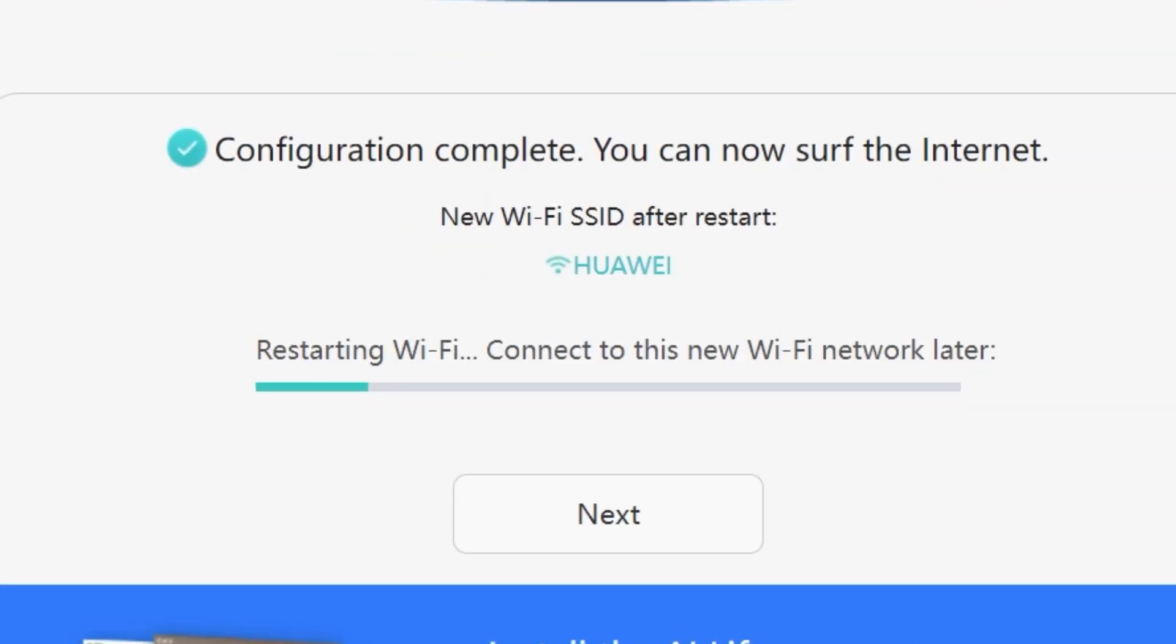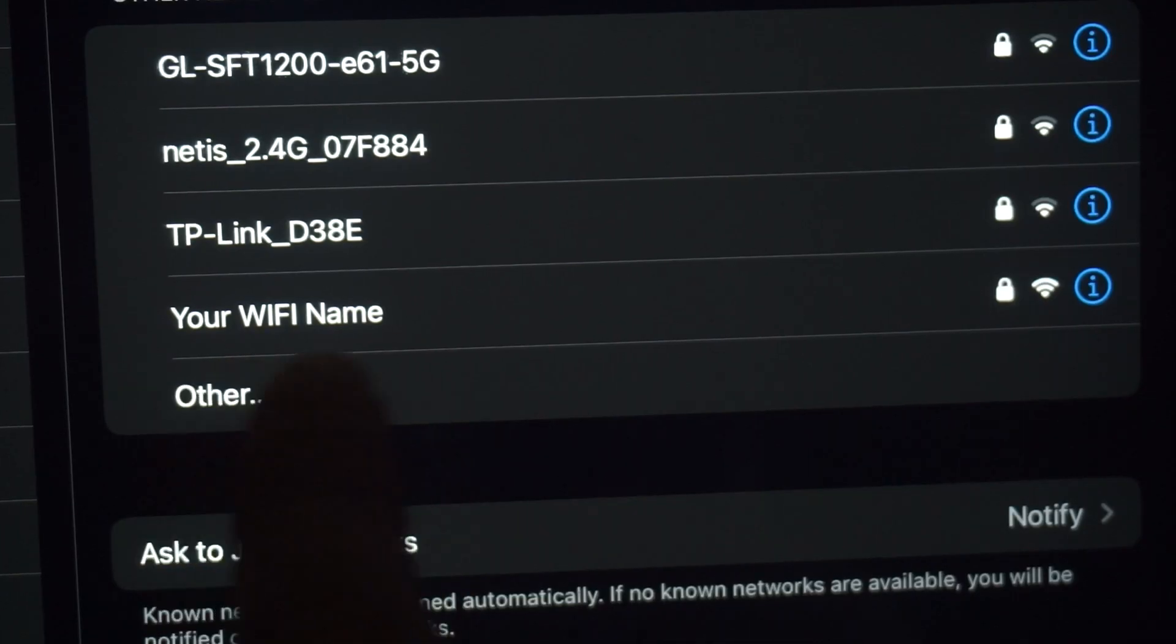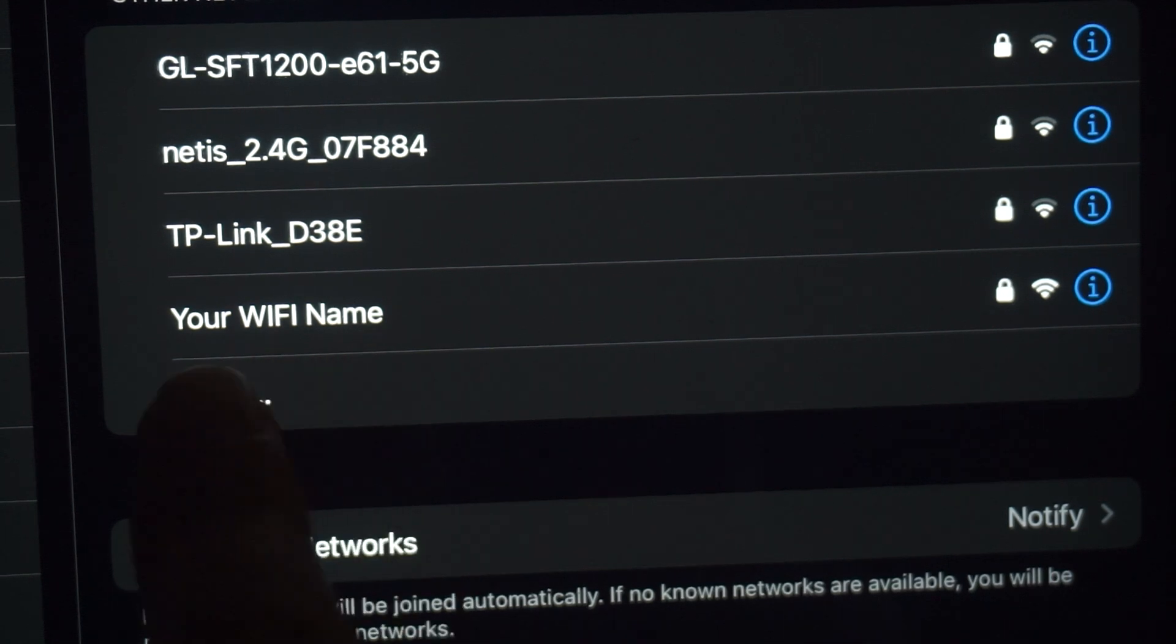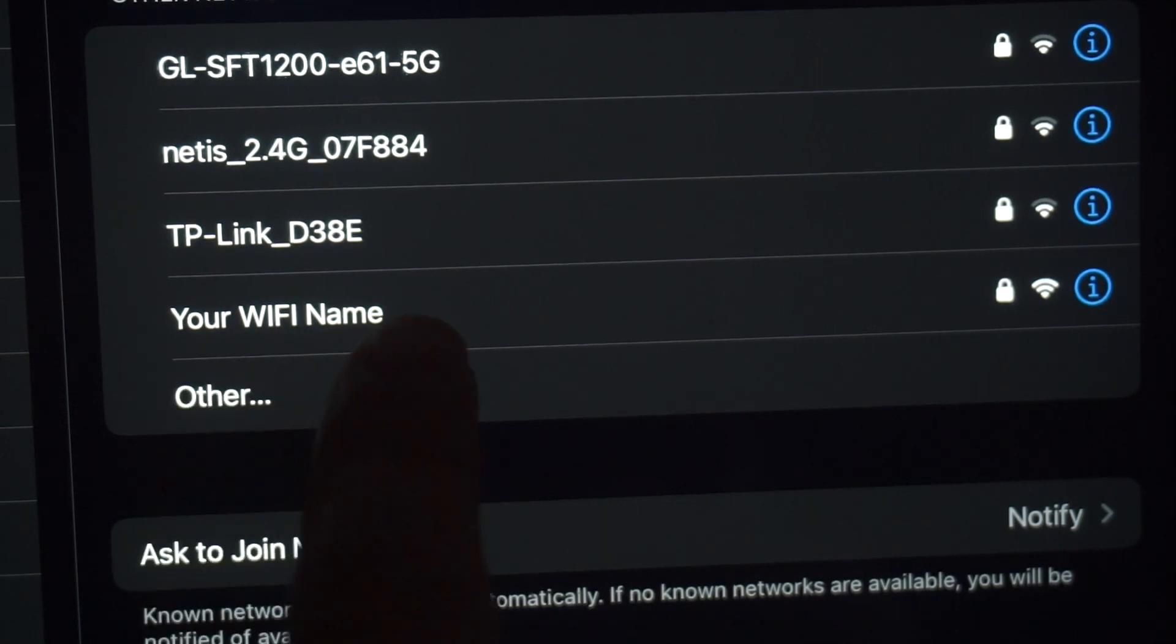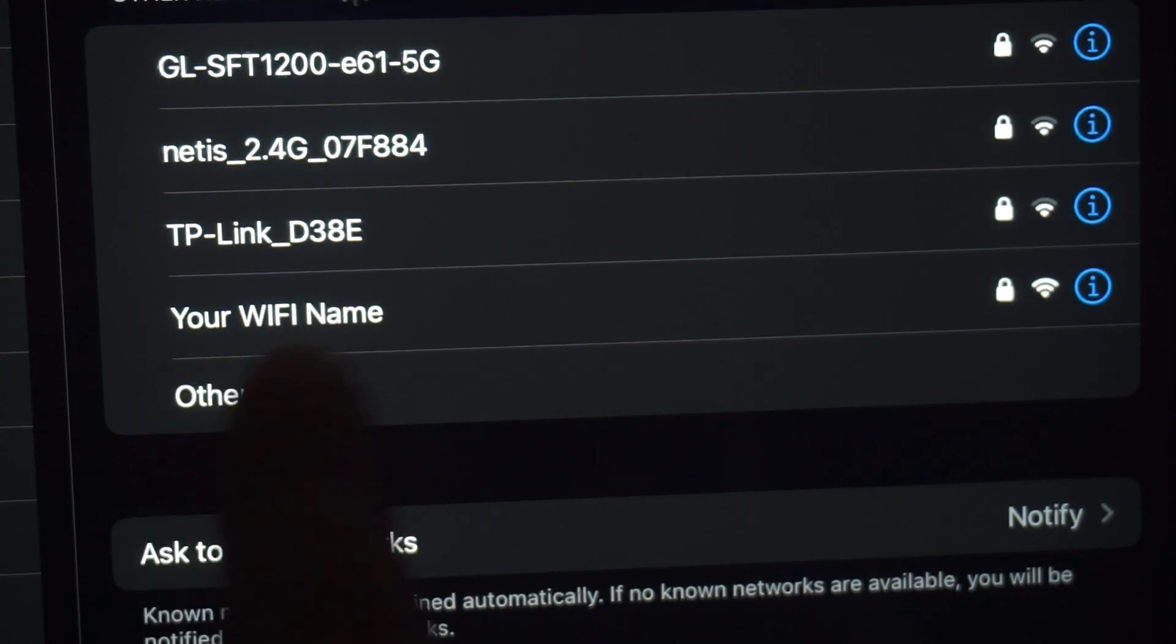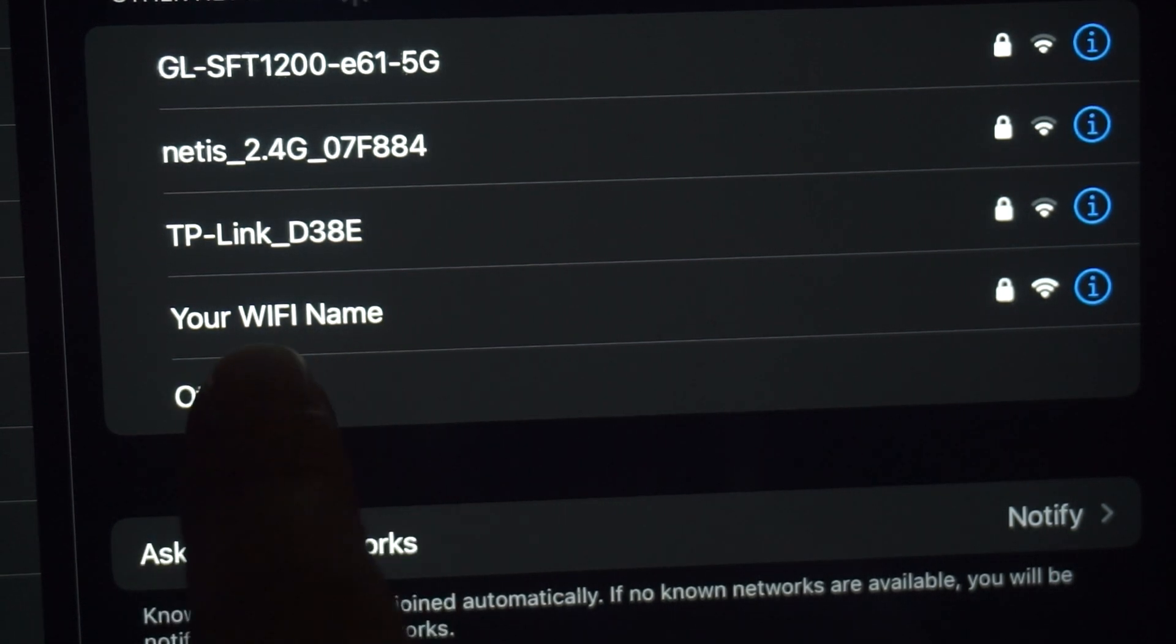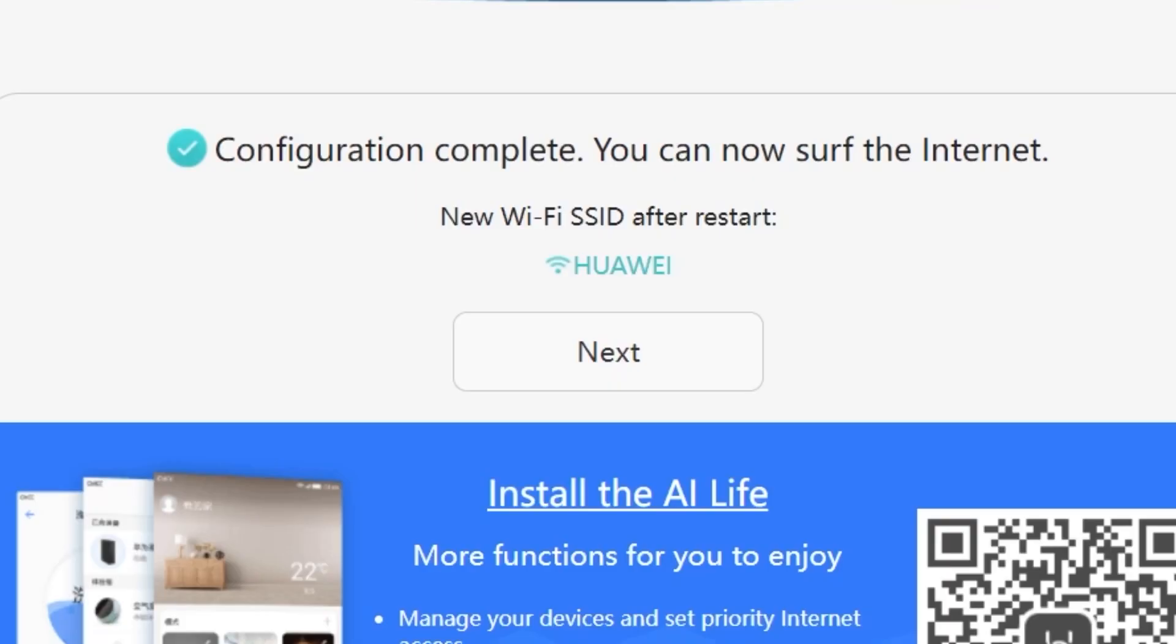We're almost done with the setup now. At this stage, the router will restart and apply your new settings. Wait a couple of minutes for the router to fully reboot and start working again. If you are connected to the router via WiFi, you'll now need to reconnect using the updated network name and password you just set. Once you've reconnected, click Next to continue.